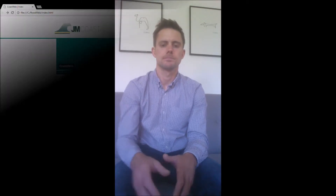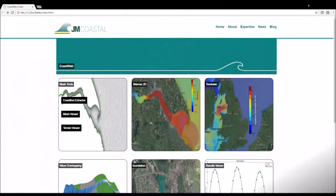The first video in this series focuses on mesh building and viewing the computational mesh, so let's dive straight in. The first task is to prepare a coastline for the model domain.